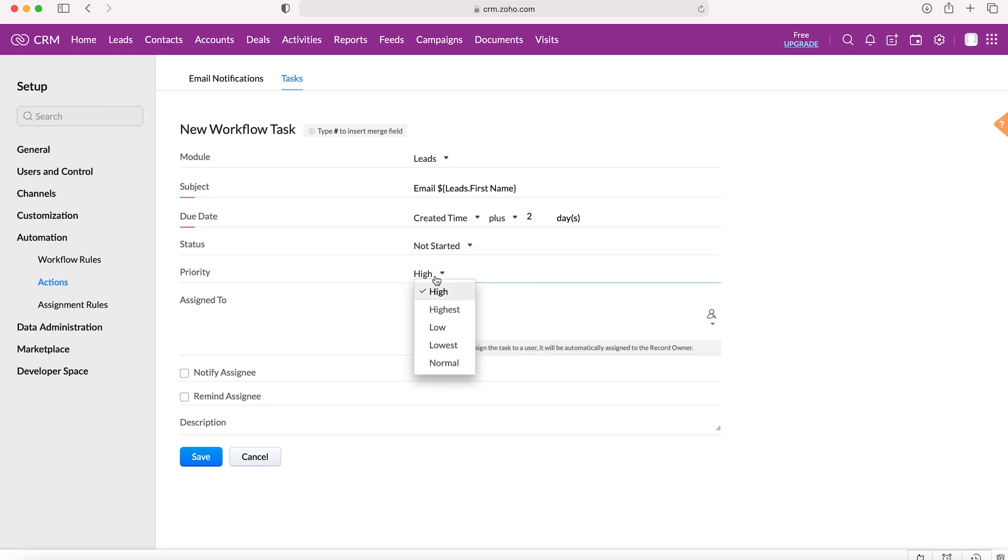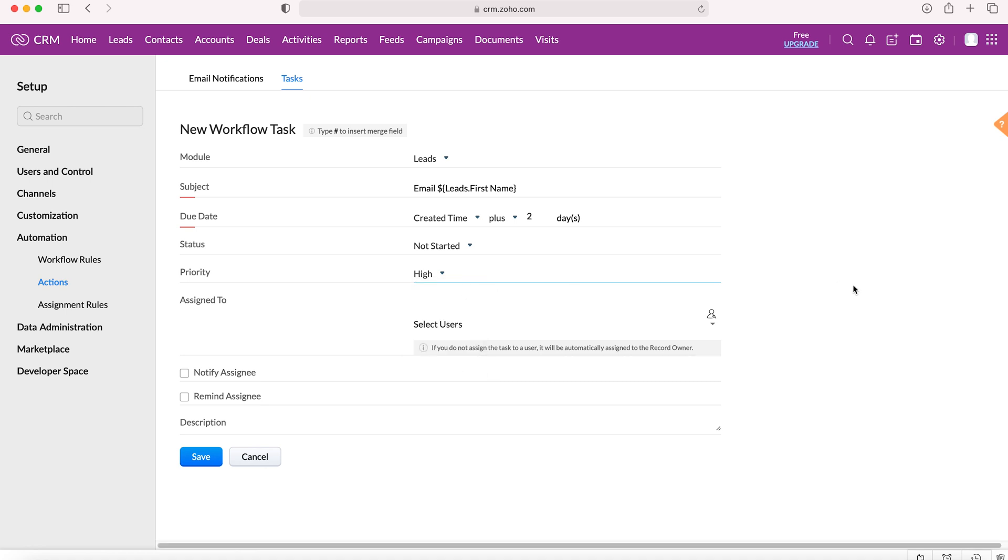For priority, we can set the priority to high, highest, low, lowest, and normal. Again this is up to you. I'm going to select high and leave it there.